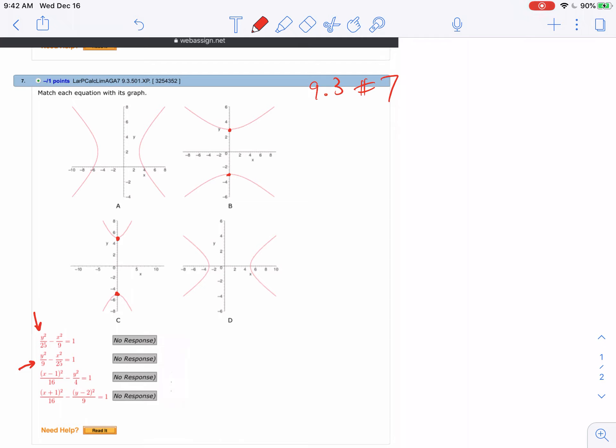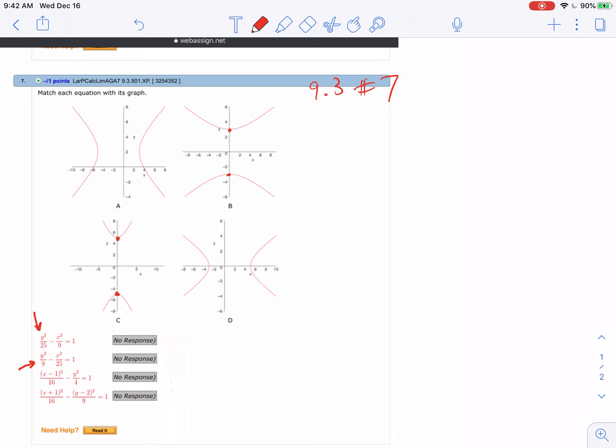Because in both cases the center is at zero zero, so it's easy to find. Go up three down three, go up five down five. So I have those two done. Now in the next two we're talking about x being squared first, so that means it's positive, so that's why these two go side to side.